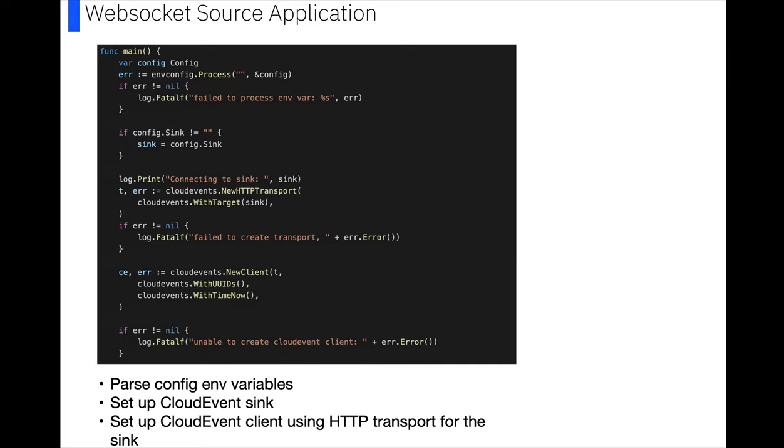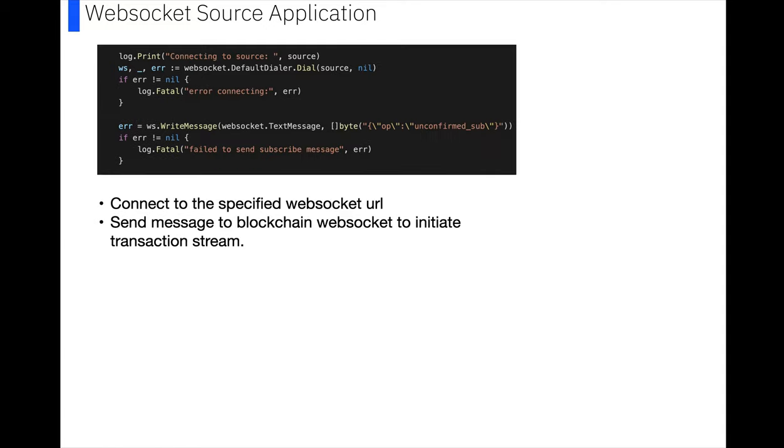Next in the code, we parse the config and variables, we set up a cloud event sync, and we set up a cloud event client using http transport for the sync link. Then we connect to the specified WebSocket URL, so that's our source that we specified at the top. And then we need to send this op unconfirmed sub message to the WebSocket to initiate the transaction stream, and then our messages will start coming through.